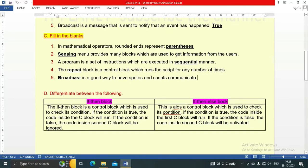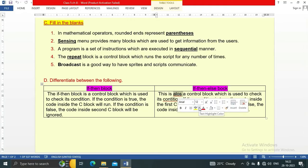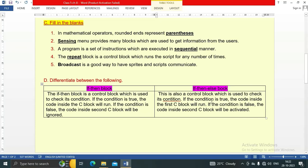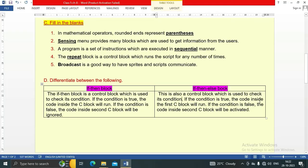Next question: Differentiate between the if-then block and the if-then-else block. The if-then block is a control block used to check its condition. If the condition is true, the code inside the C block will run; if the condition is false, the code inside the second C block will be ignored. The if-then-else block is also a control block used to check its condition. If the condition is true, the code inside the first C block will run; if the condition is false, the code inside the second C block will be activated. This is the major difference between the if-then block and the if-then-else block.